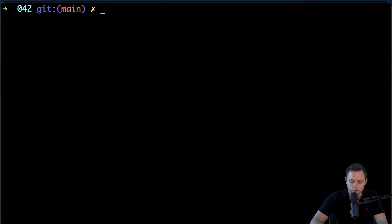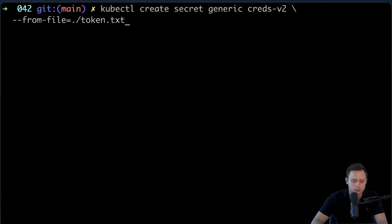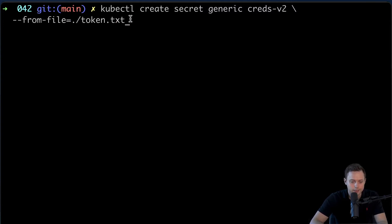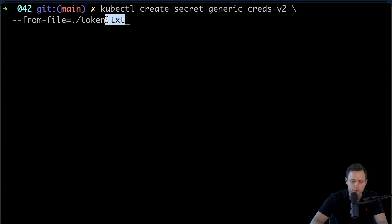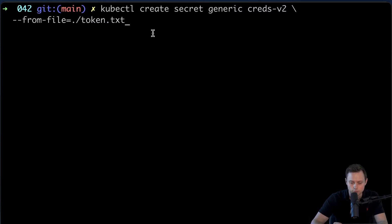Now we can run a different command. It's very similar, but in this case we're going to create the same generic secret — it's going to be v2 — and we're going to use --from-file and then provide the file name. When you use this command, by default Kubernetes will create the key based on the file name. So the key for that secret will be not just token but token.txt, and the value will come from the file. I will later show you how to fix that.